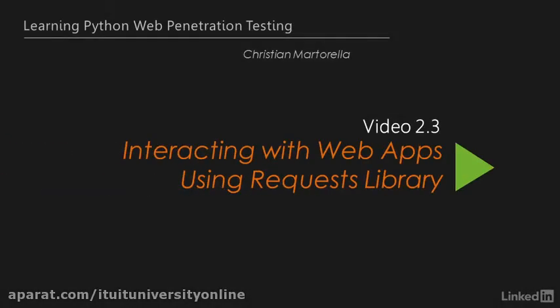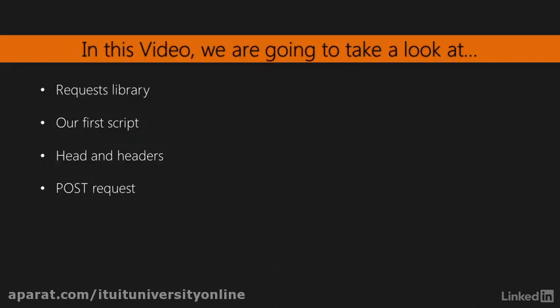Hi, welcome to the third video of Section 2. In the previous video, we learned about HTTP requests. In this video, we're going to start to write Python code to perform HTTP requests using the Requests library.